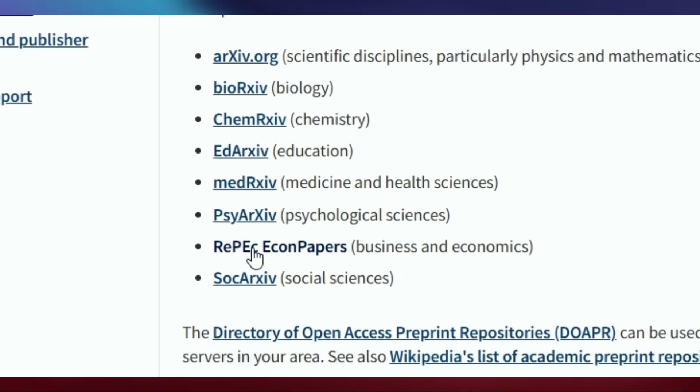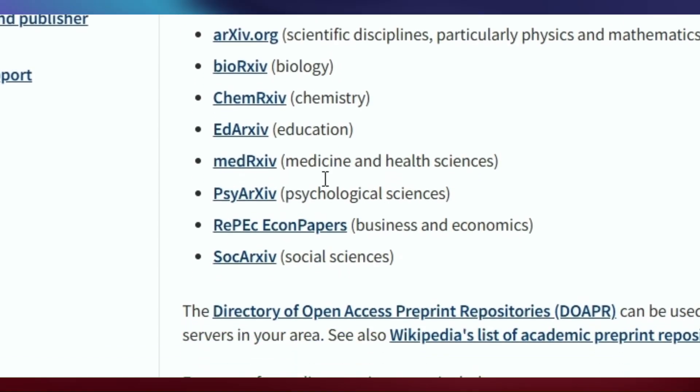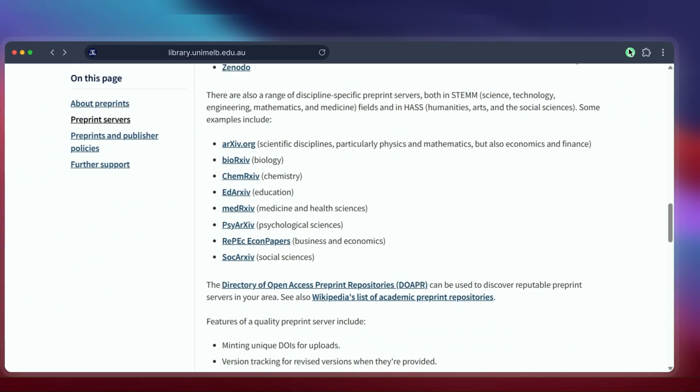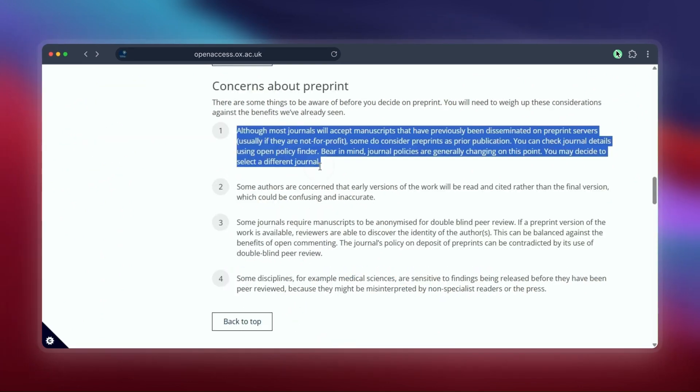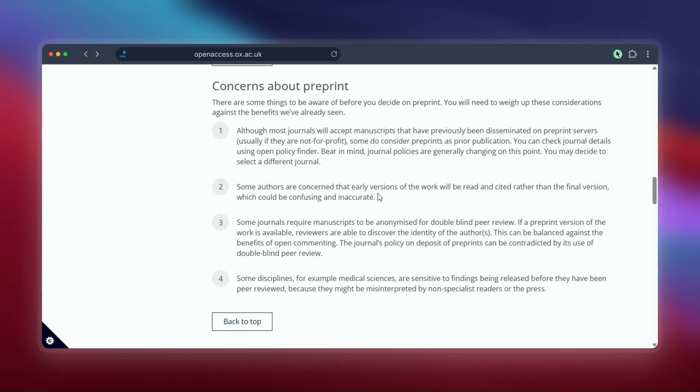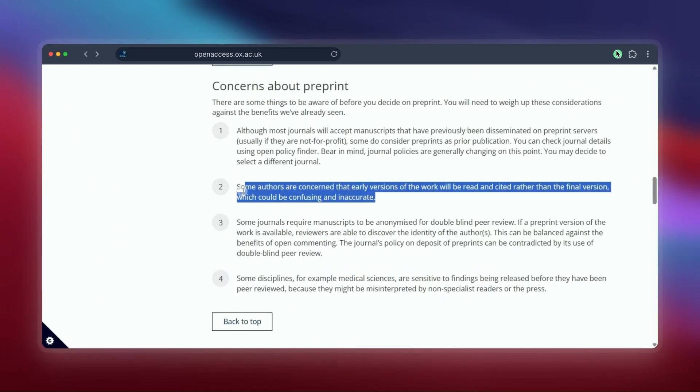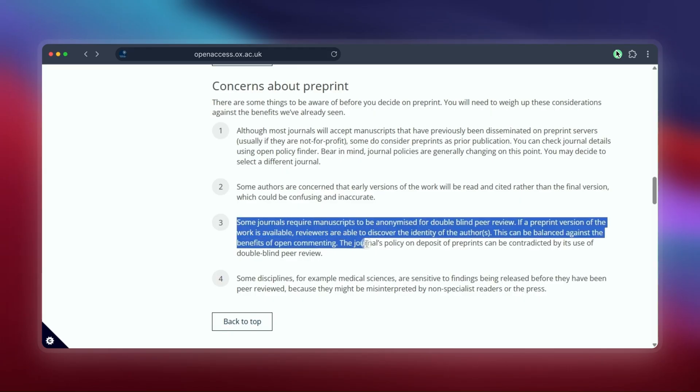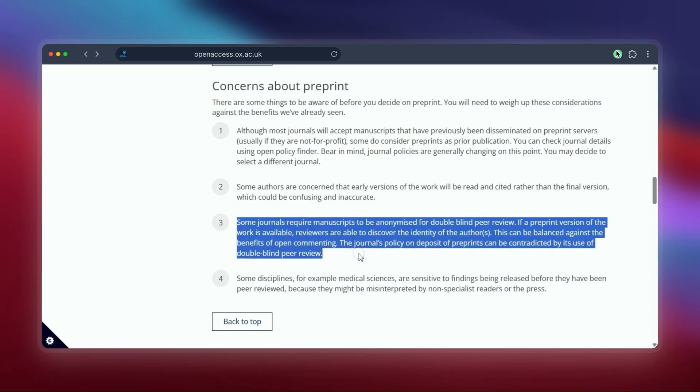Just remember one thing: preprints usually haven't gone through the formal peer review process yet. So while they give you early access to research, read them with that in mind—they might change before final publication. But they are an incredibly valuable resource.